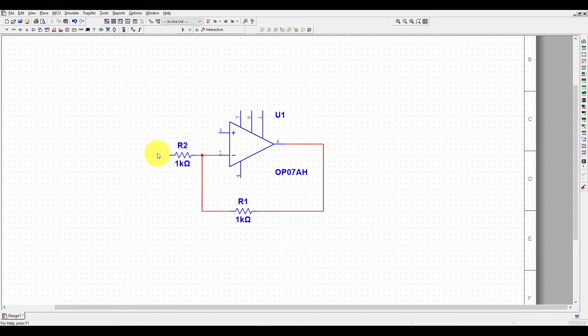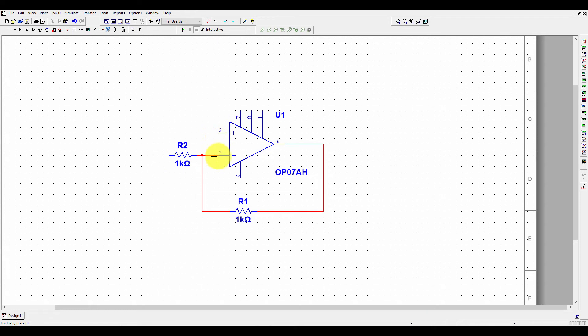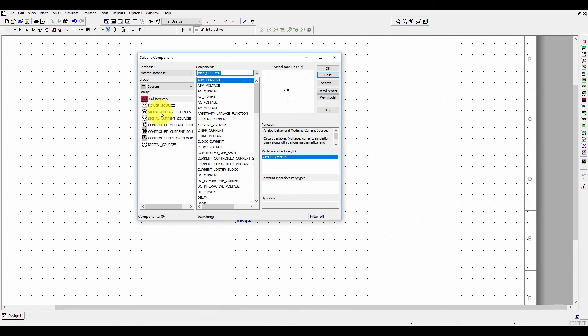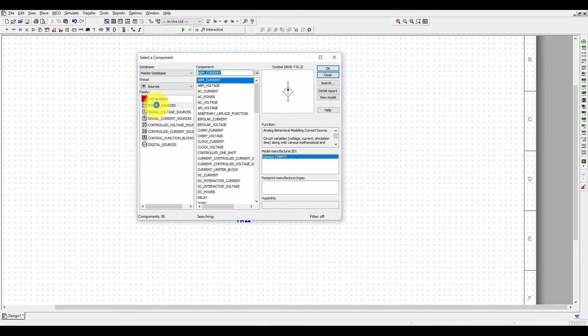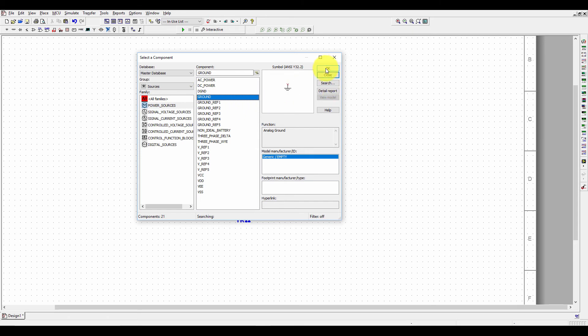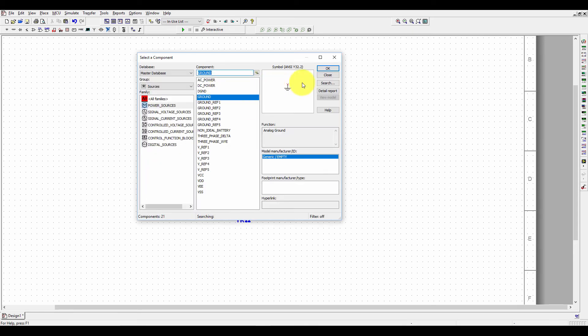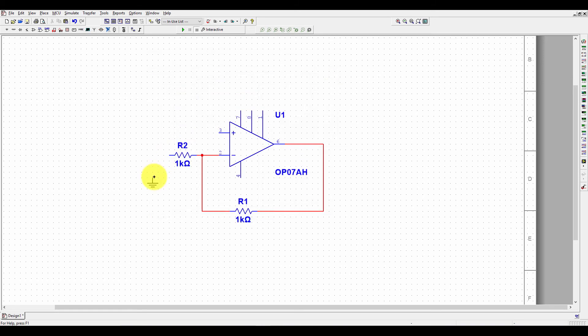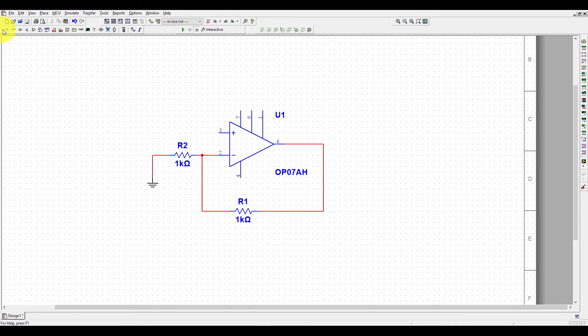Now we need to give input. This is a non-inverting amplifier, so we need to place this terminal to the ground and then we can give input to pin number 3. For a ground, you can find ground from here. Select Source, power source, and then ground. Digital ground, analog ground, you can select here. It is an analog device, so we need analog ground. Just close it. Now we need to give an input at pin number 3, and before giving input, we need a power supply at pin number 4 and pin number 7.